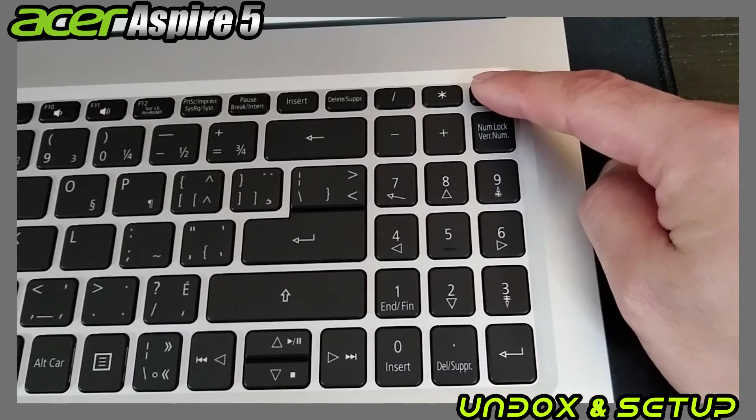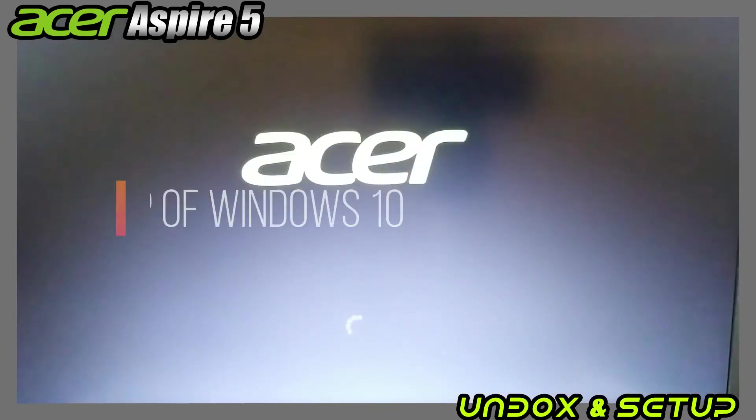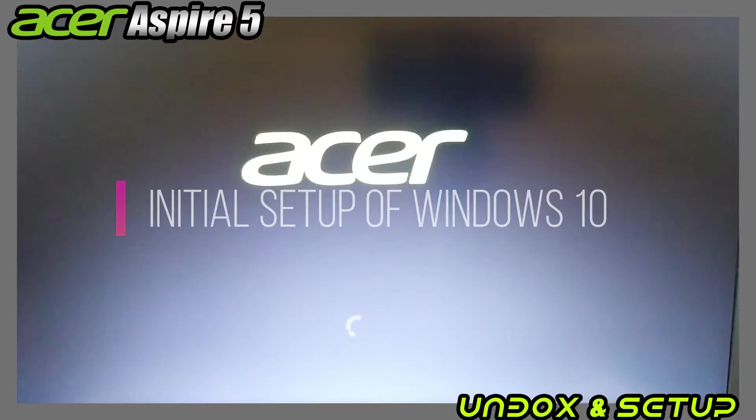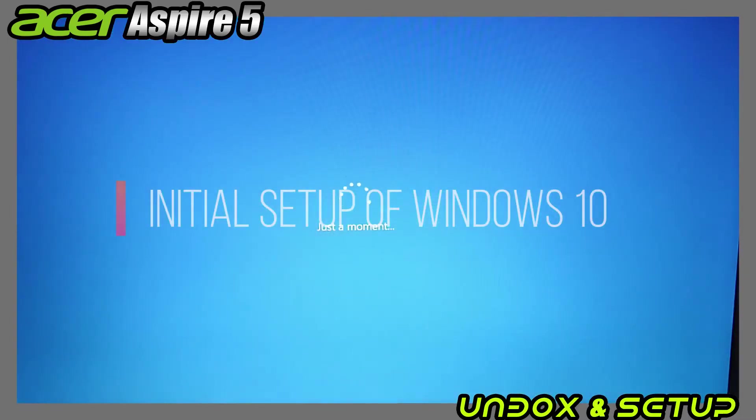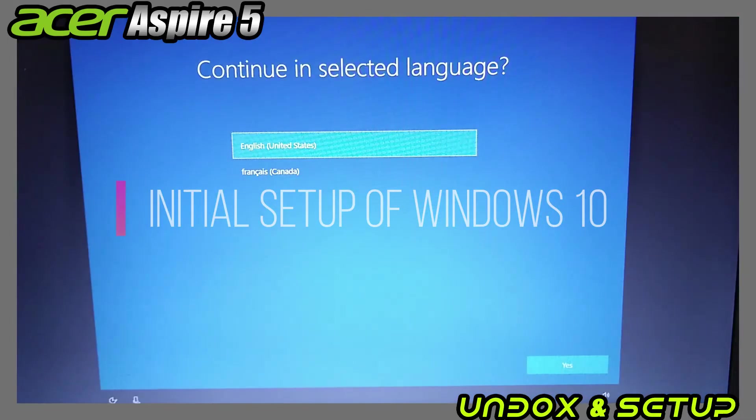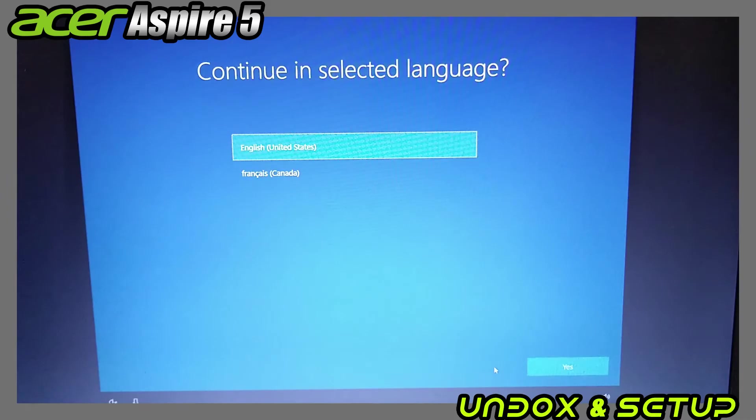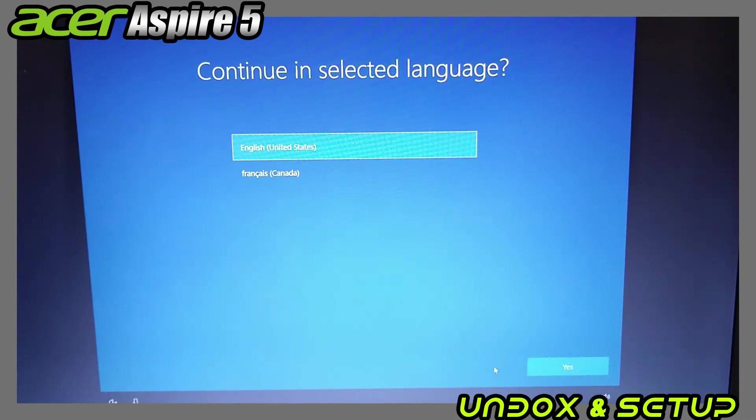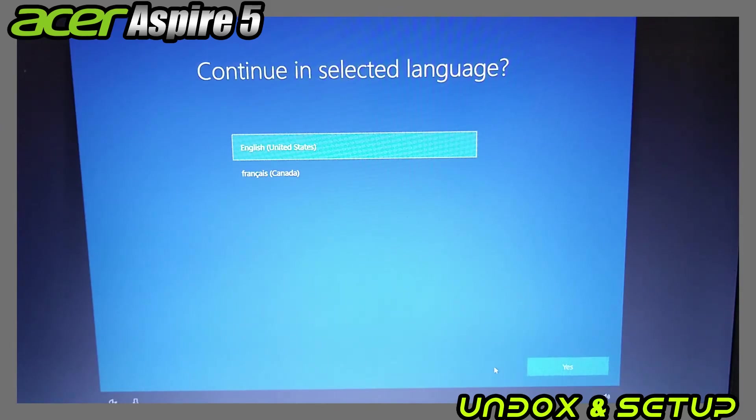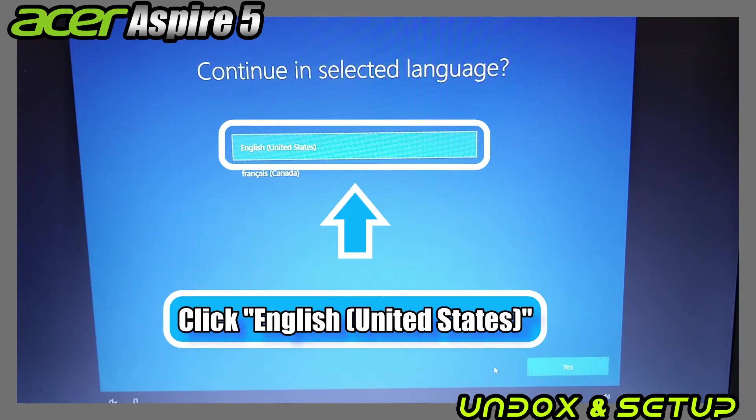So let's turn on the power and start the initial setup of Windows 10. I bought this model in Canada, so choice of language is English or French. If you are in Quebec, please proceed in French. Unfortunately, I don't know the language, I will stay with English this time.